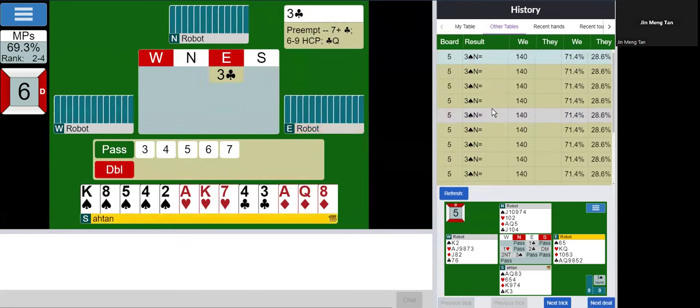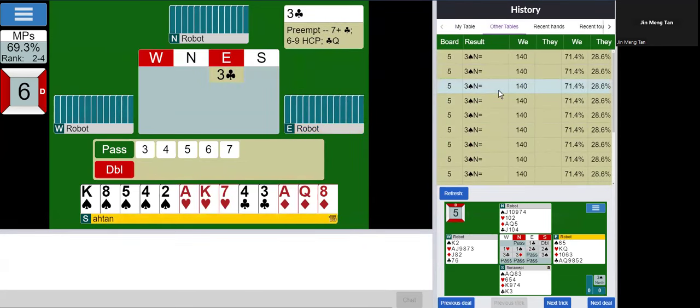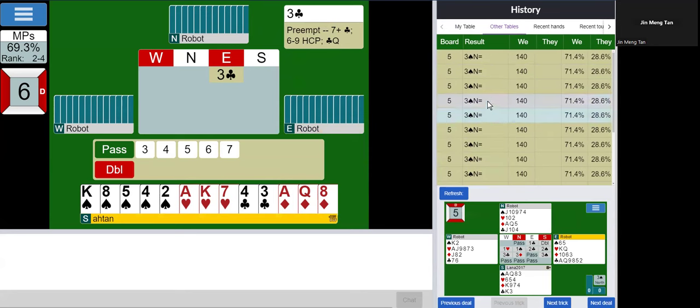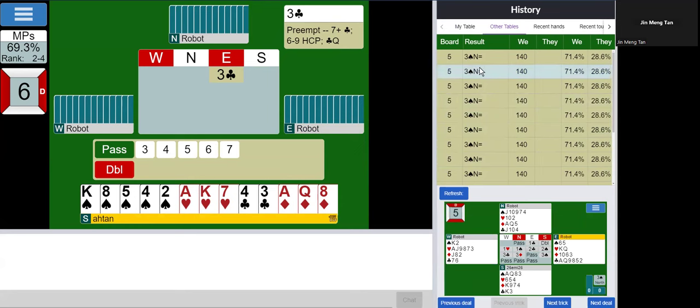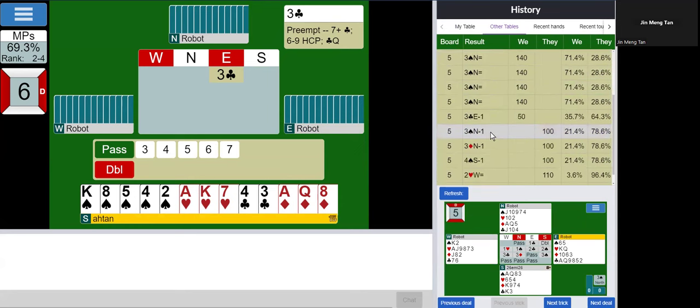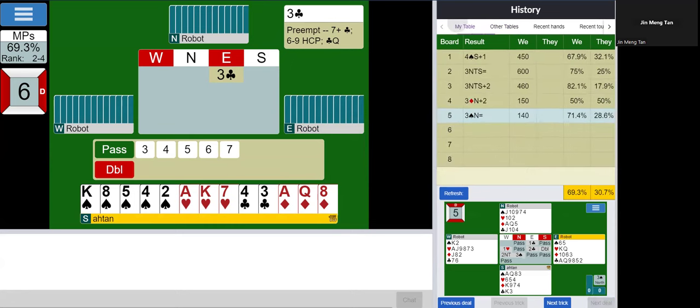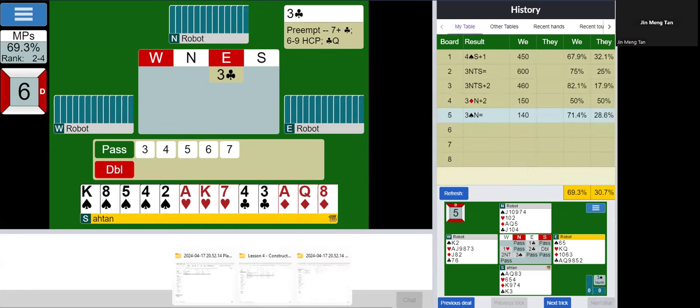Well, actually a bunch of people went to 3 spades. But maybe not via my route. Yeah. I think a bunch of them actually doubled from the get-go. I'm the only one who passed first. And then doubled. Okay. Anyway. Moving on.